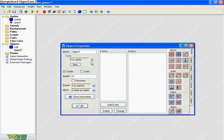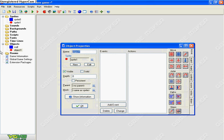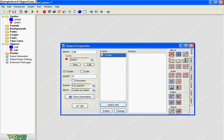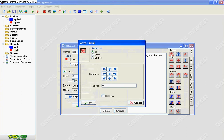Then make another object as the ball. Name it the ball. Then what you need to do is make a create event. Set moving to the corners so it won't get stuck in one place.